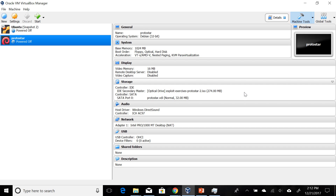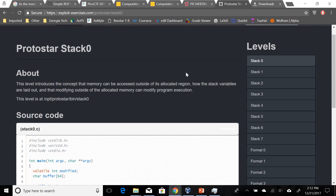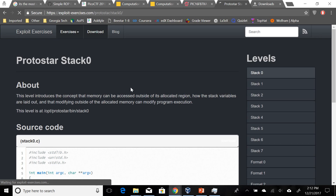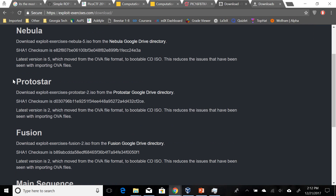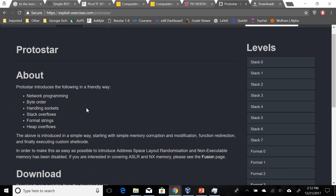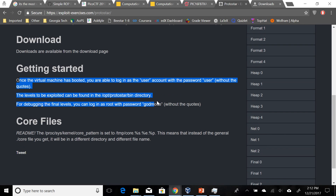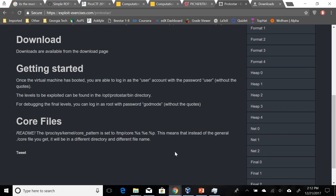Hello, in this video we're going to be solving Stack Zero from Protostar Exploit Exercises. If you do not know how to get this, you can go online. They have a nice little tutorial on how to download Protostar and access it. And if you go to the Protostar general about, you'll know how to log in as user.